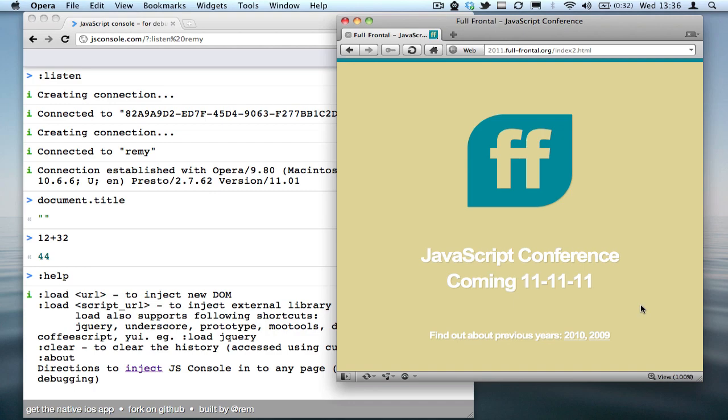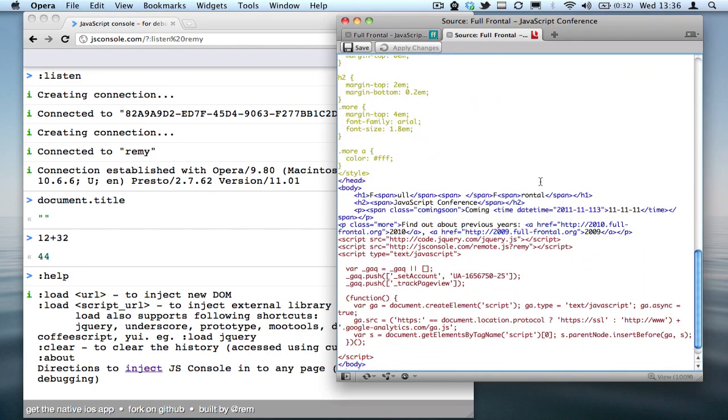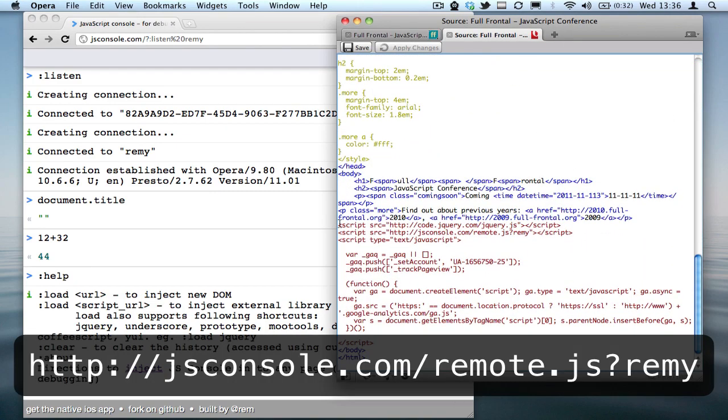If I look at the source code here, down at the bottom, I've got a script pointing to jsconsole.com/remote.js question mark and then the ID—in my case, Remy. Now obviously, if you put this live, it means people can actually inject code straight into your website, so you don't want to be doing that. This is purely for development.